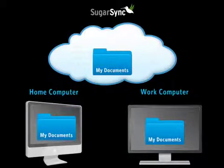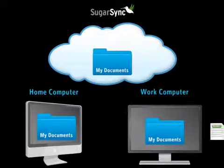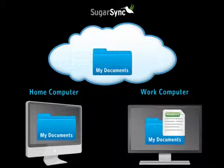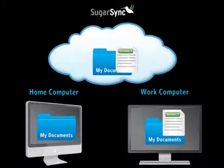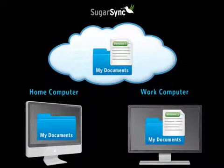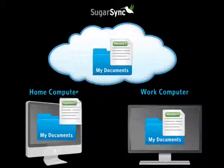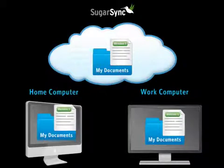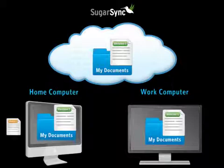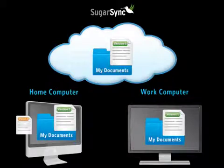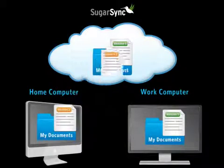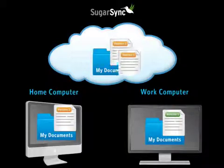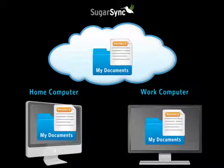If I save a document on my work computer, it is automatically uploaded to SugarSync. SugarSync also synchronizes a copy of the document to my home computer. And then if I go home and make another change to the document using my home computer, the changes automatically synchronize back to my work computer.